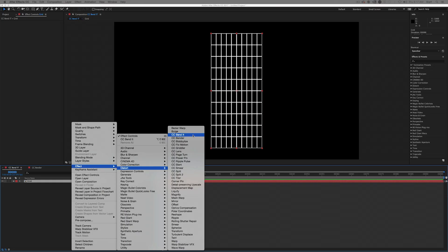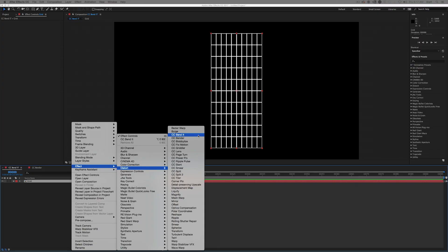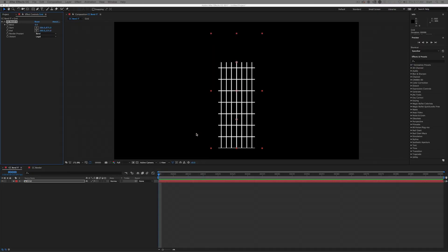Let's start with CC Bend It. As you can see, I've got a grid on the screen and when we apply to the grid, a great deal of it has disappeared. This is because the effect, in its default settings, will not show the image past the end point here. This is due to the distort being set to legal.